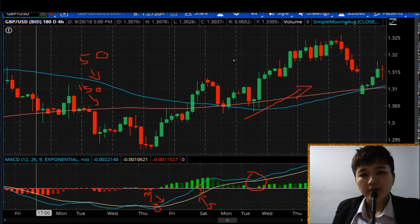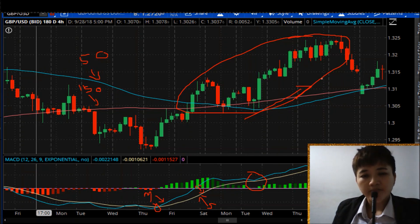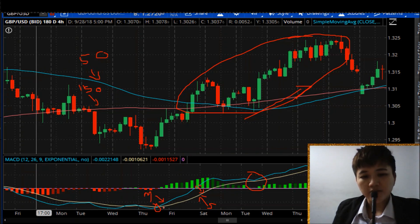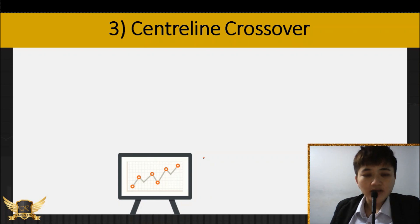You also want to make sure that your price is above your moving averages and in a bullish trend, because MACD above the signal line doesn't mean you should just buy. If you're buying in a bearish trend, it's going to be very risky.